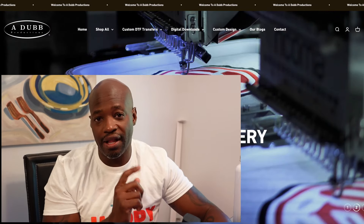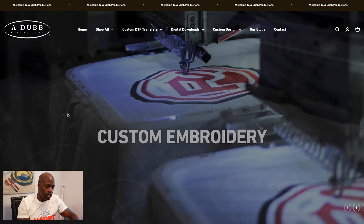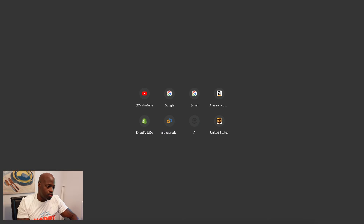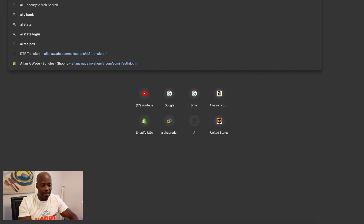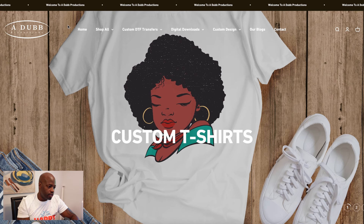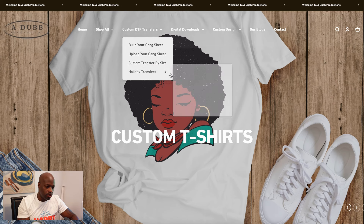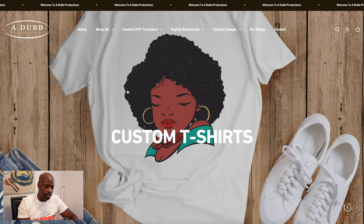Gang Sheet Builder on AlanAway.com. Let's open up a new web browser and type in AlanAway.com. This is what it looks like when you first enter the website.